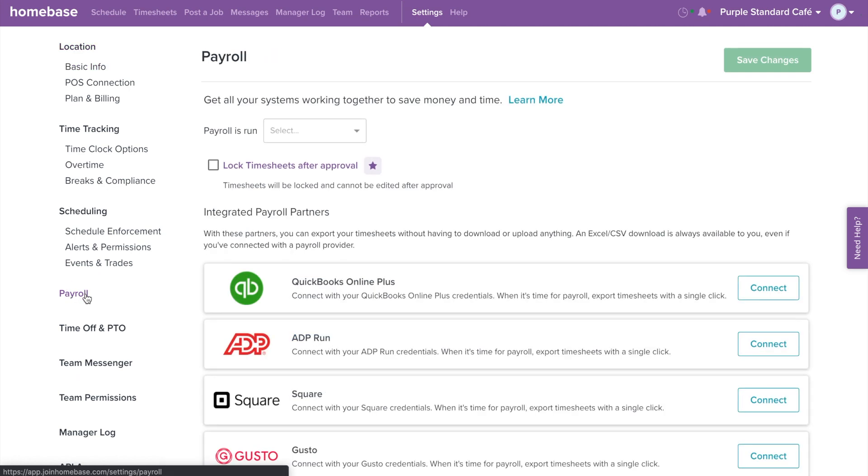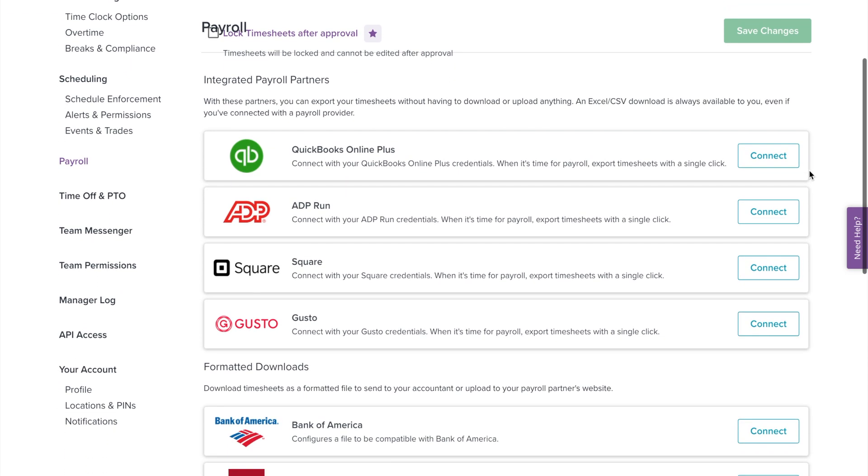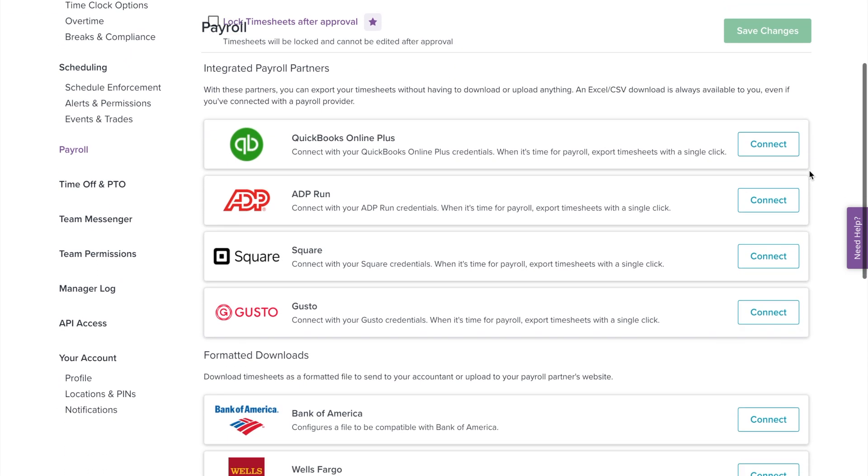On this page, you can review all the payroll partners we integrate with. With our direct integrated partners, you can export your timesheets with just a click of a button.